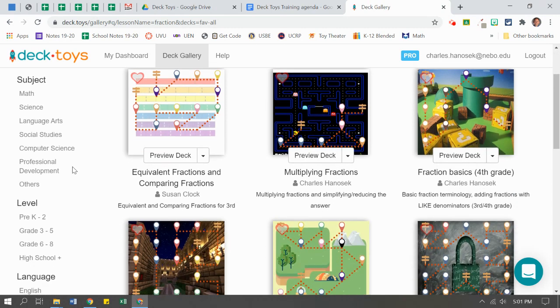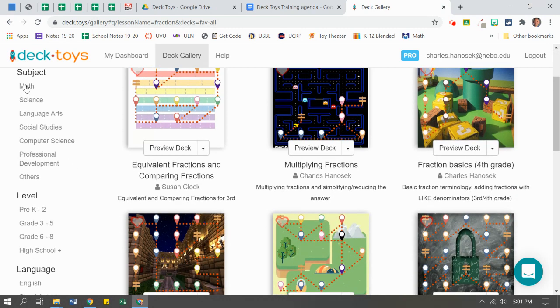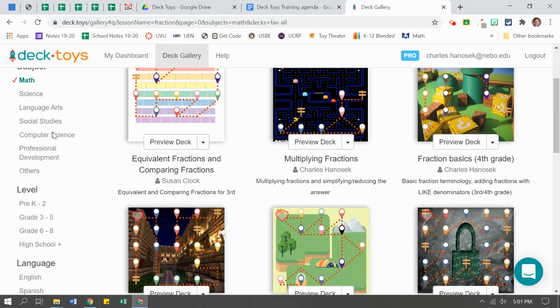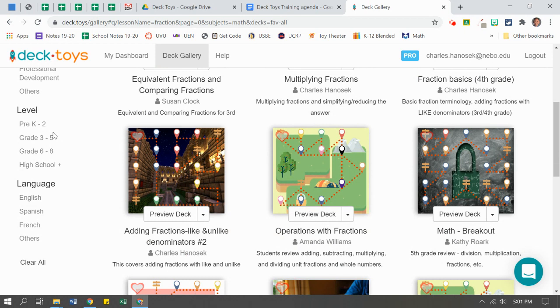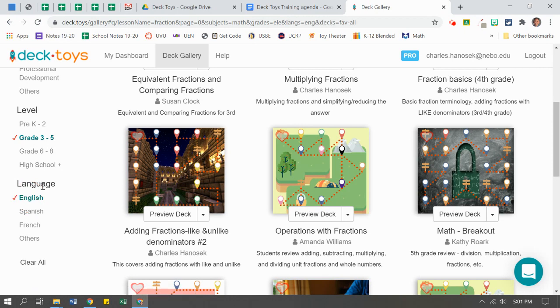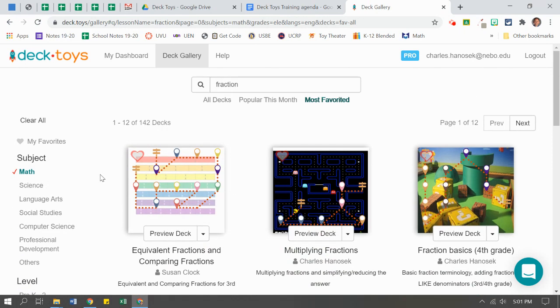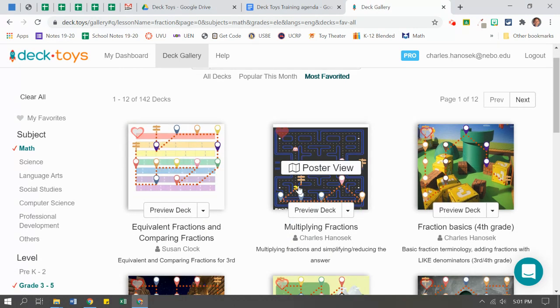If I want to narrow this down, I can click on Math. Say it has to be labeled for Math. If I want a level like grades 3 through 5, I can click on that. English, I can click on the English. So it kind of narrows things down for me. There we go.